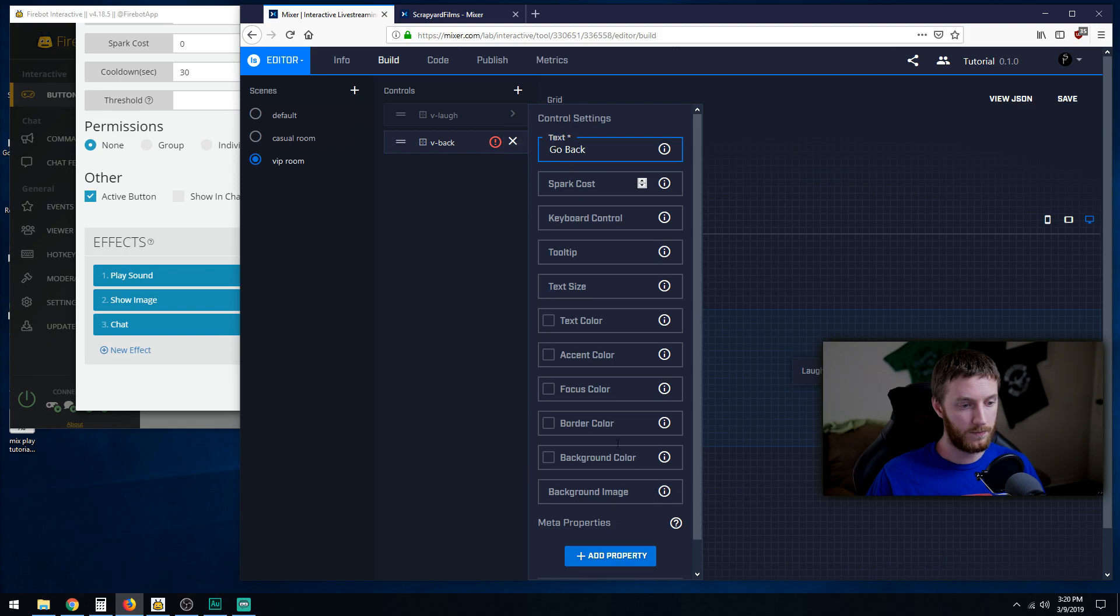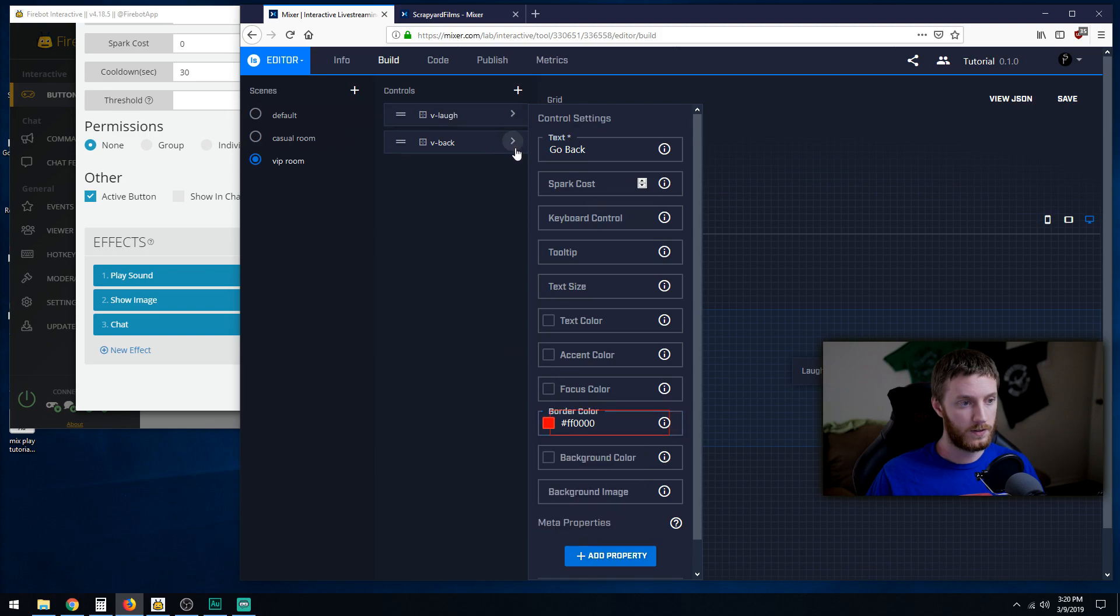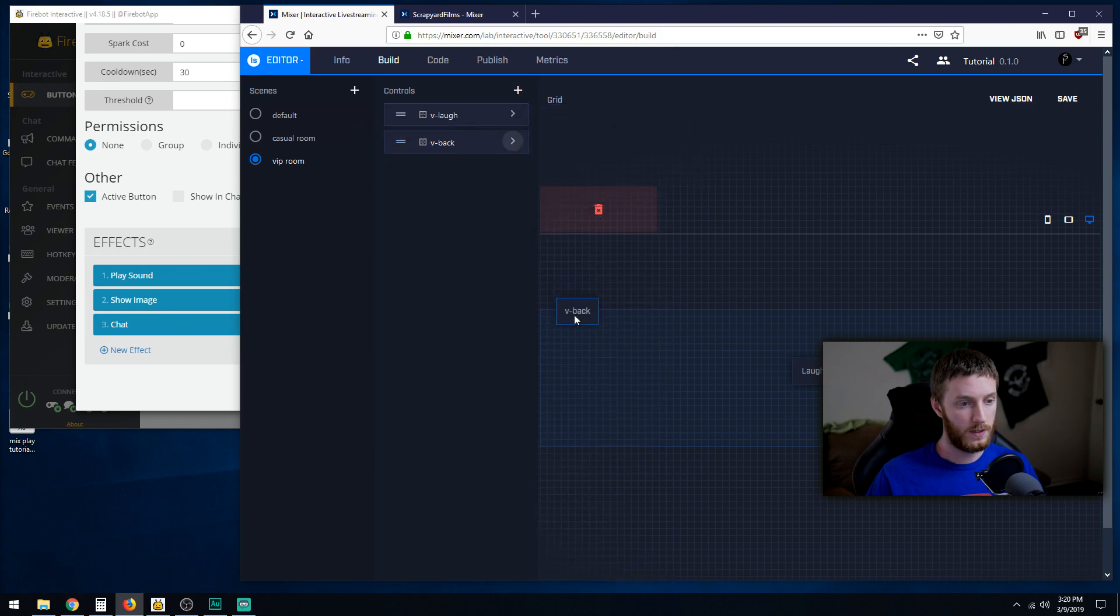Let's make a background color, border color red. Close, back button right here.